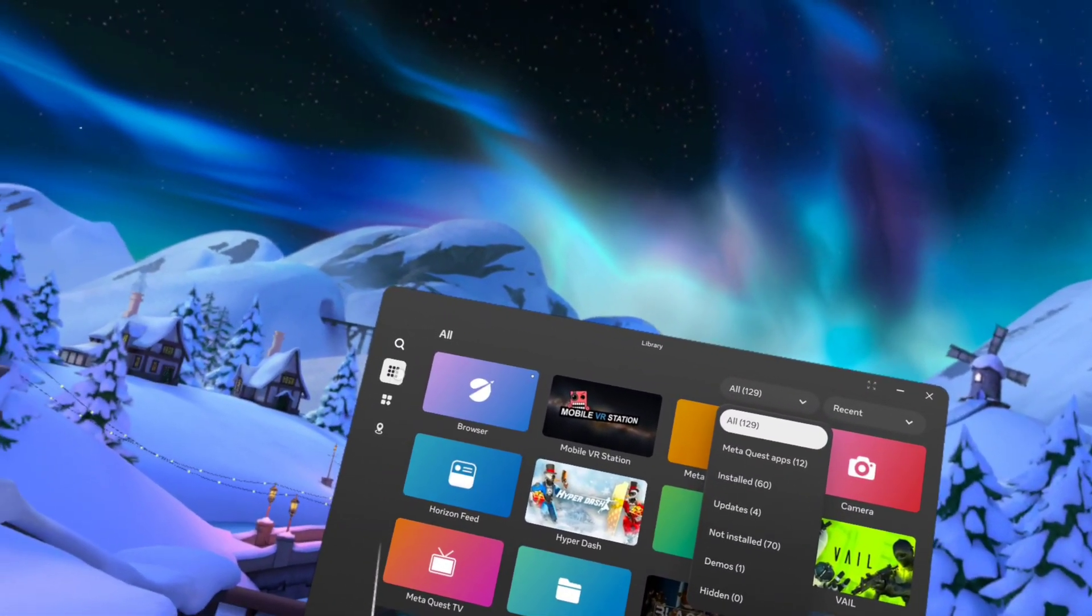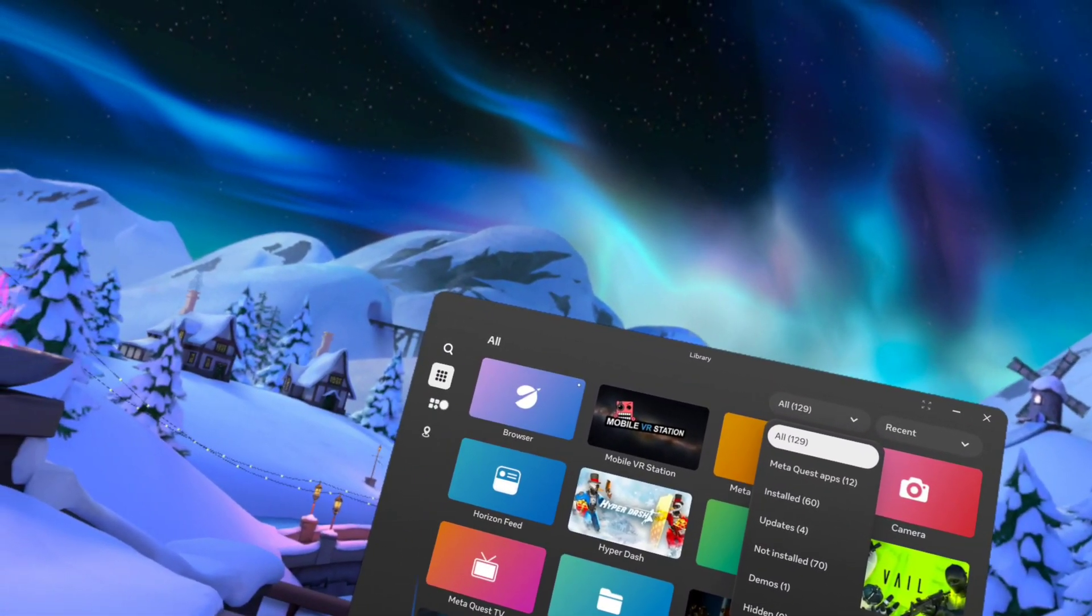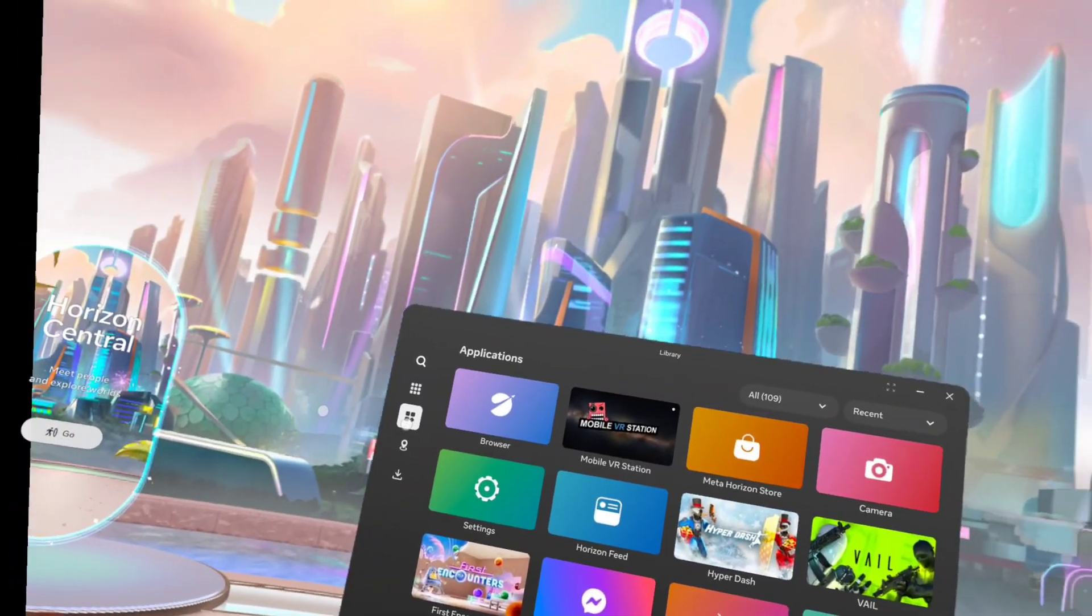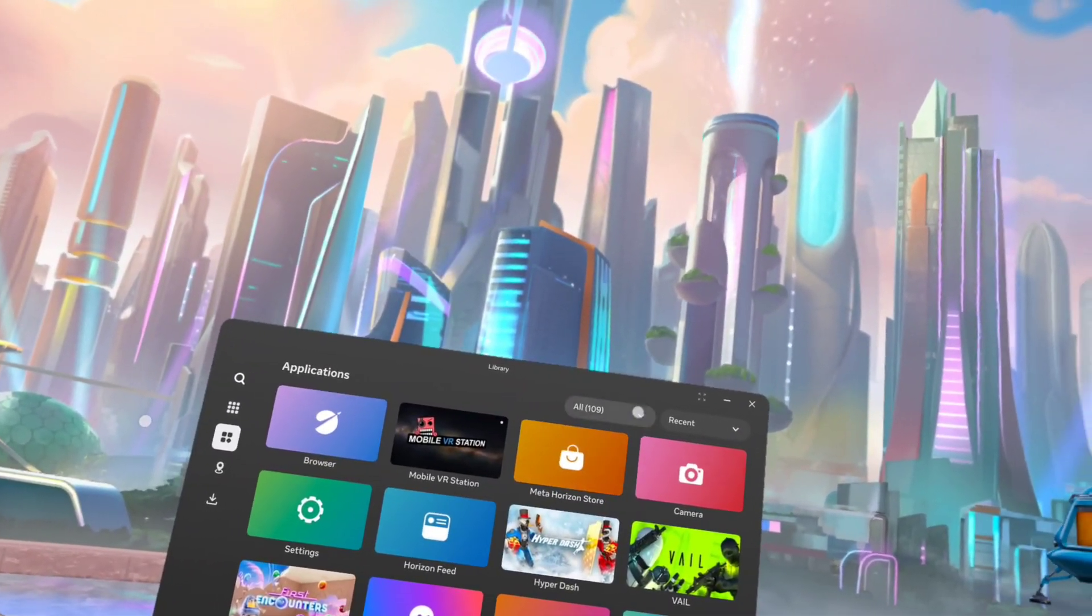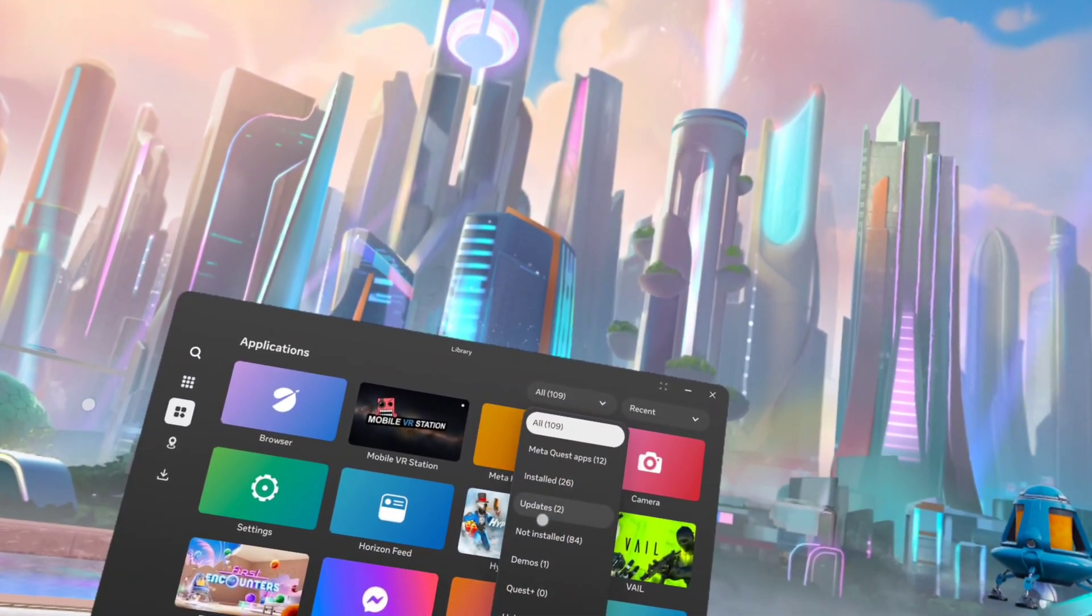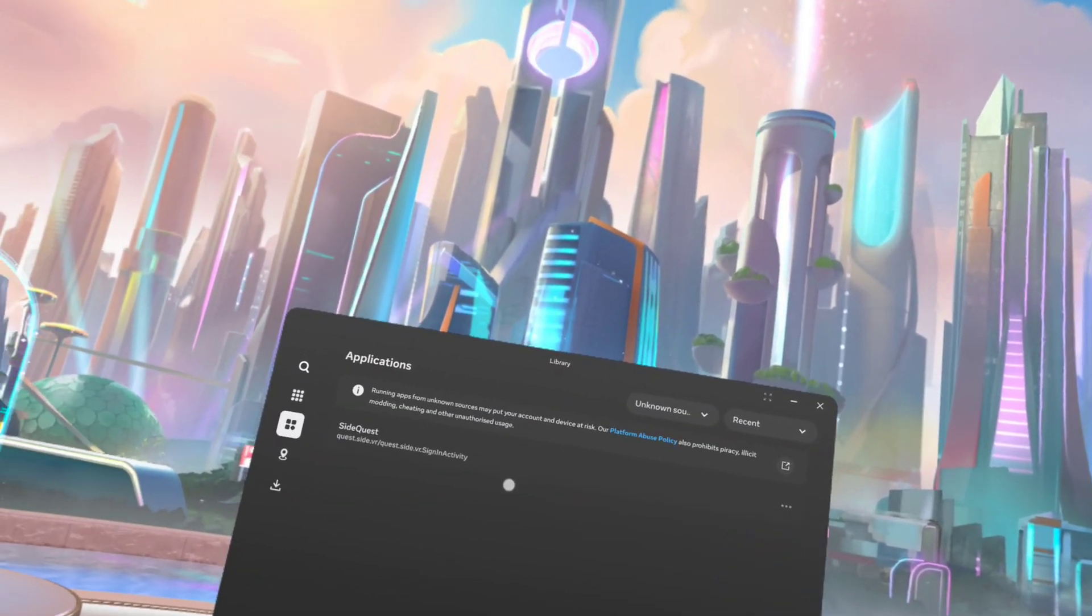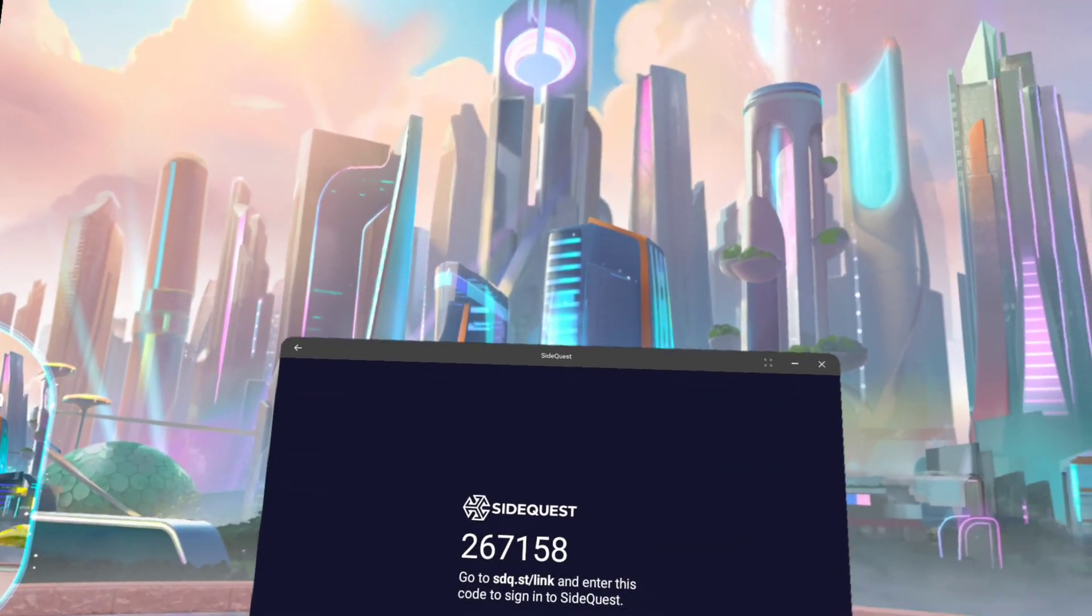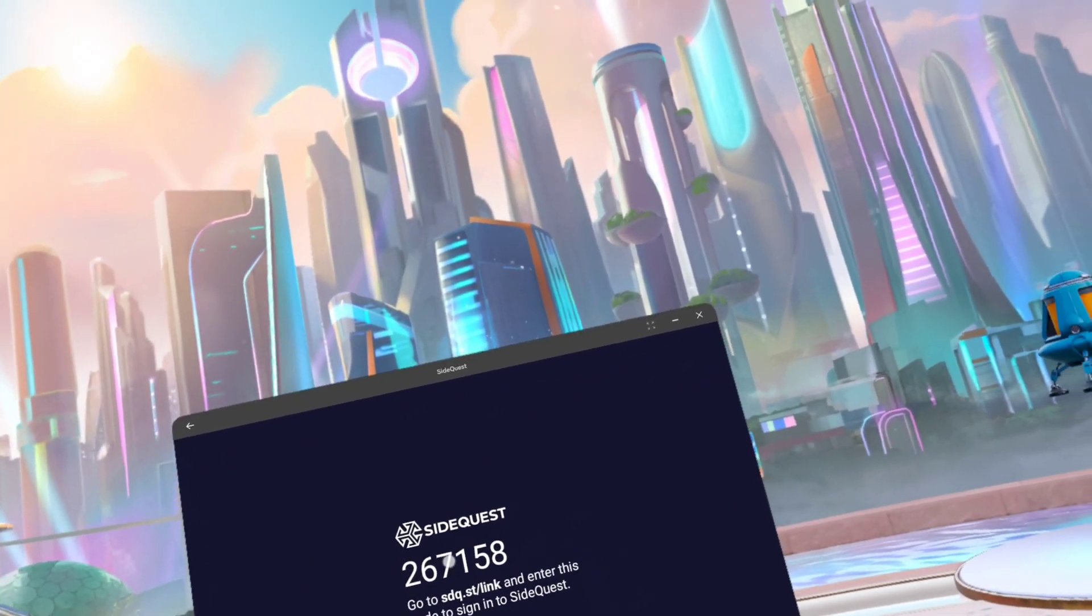So you have to go over to the left here, click on applications, scroll down. Unknown sources, and SideQuest will be there. Click on that.